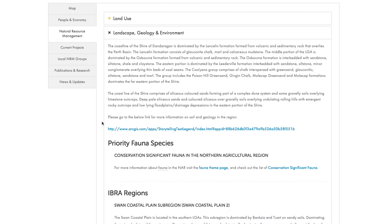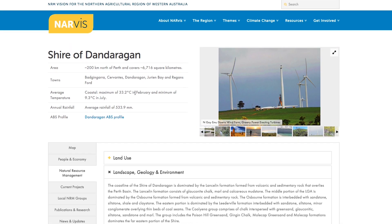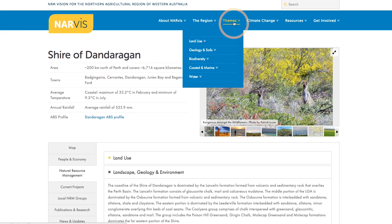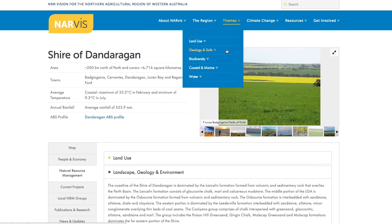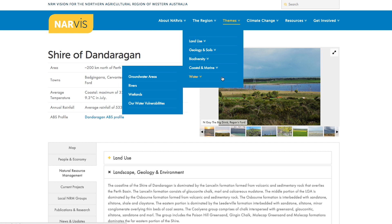If you want to find out more about a theme rather than your local area, go to the themes menu at the top and you can select from either land use, geology and soils, biodiversity, coastal and marine, and water.